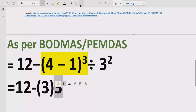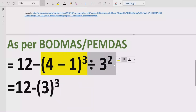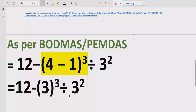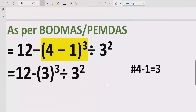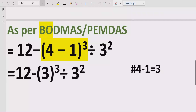We will write the rest of the expression as it is and give the reference. 4 minus 1 equals 3. Now move forward to solve the exponent part in our expression.